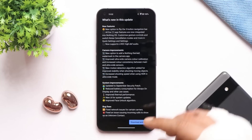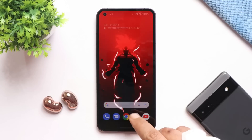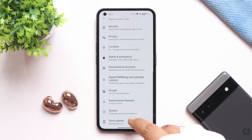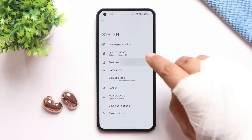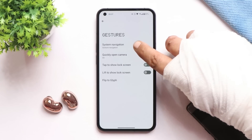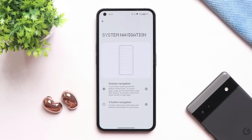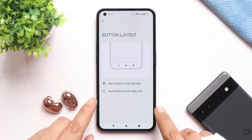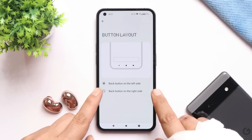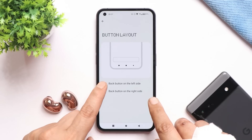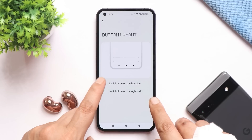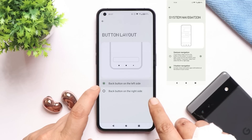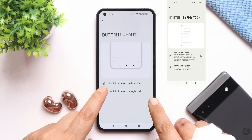The first change is they've added the option to flip the three-button navigation. If you go to Settings → System → Gestures → System Navigation and tap on three-button navigation, you can now switch the button layout. This option wasn't present on the previous build — you can take a look at the screenshot on the right side, taken on the previous build.